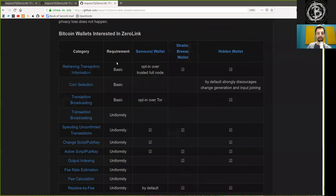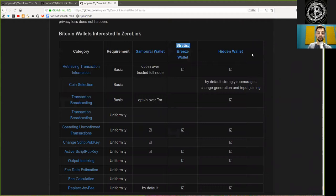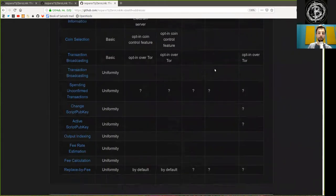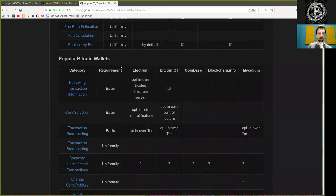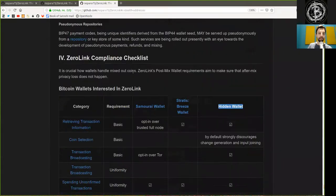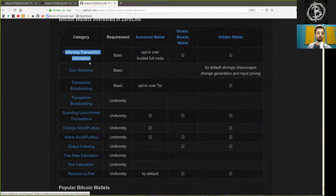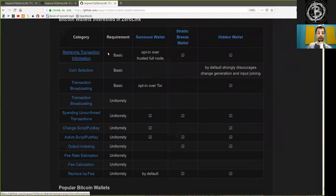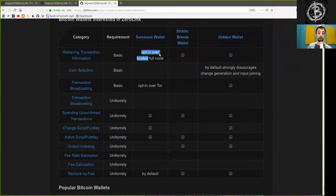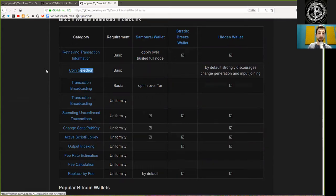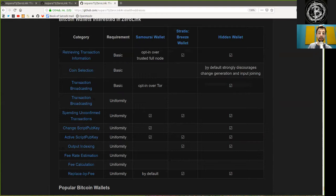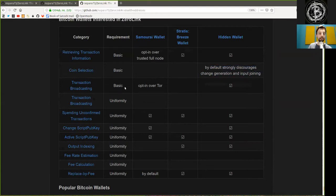And this concludes of several different wallets, for example, the Samurai Wallet, the Stratus Breeze Wallet and the Hidden Wallet. And then further has here all the different categories. Retrieving transaction information is a basic requirement, which is opt-in with the Samurai and working with Stratus and Hidden Wallet. Coin selection is a basic requirement and only by default strongly discourages change generation and input joining in the Hidden Wallet.